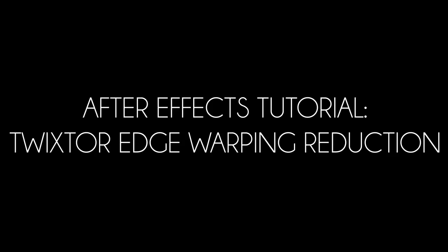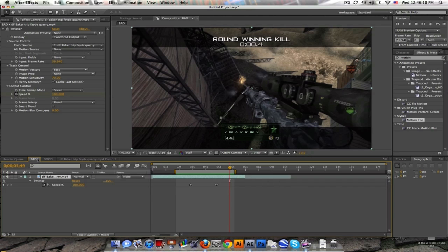Hey what's up, Baker here. Short tutorial coming at you with a quick way to reduce the edge warping while you Twixtor.